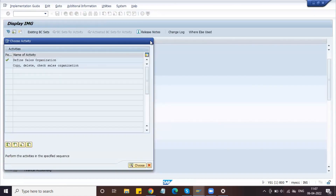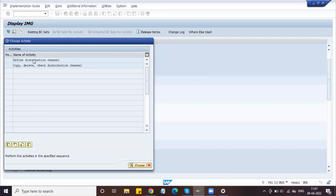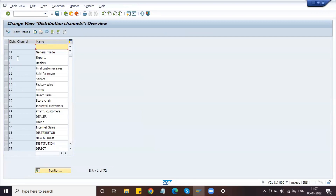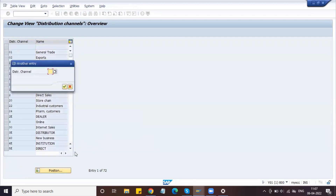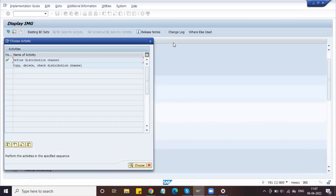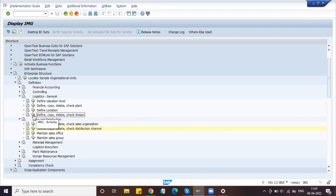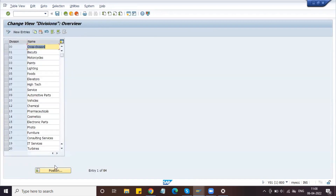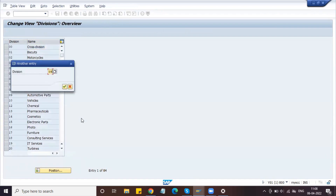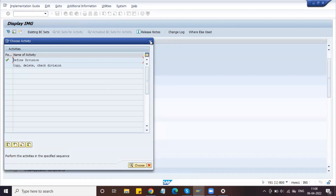Now we need to define the distribution channel. Here we define the distribution channel as D0 — Delphi Distribution Channel. Then we need to define the division. Go to Logistics General and define the division. We already defined division D4 — Delphi Division. So we have defined sales organization, distribution channel, and division.